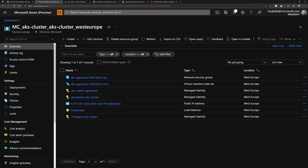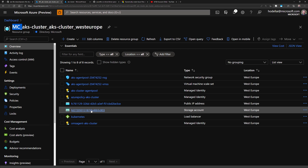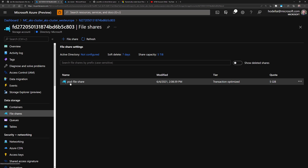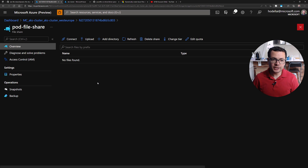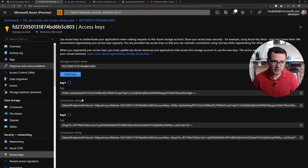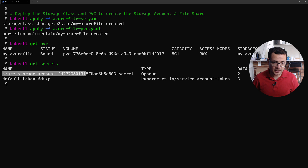If I switch to the Azure portal, in the resource group for my cluster — the one that starts by default with `MC` for managed cluster — after refreshing, I can see a storage account was created automatically with a random name. Clicking on it, I can see it was created in the same resource group and location as my AKS cluster. Navigating to file shares, I can see the file share I specified in my YAML: `pod-file-share`. To access this file share, my AKS cluster needs to grant access to the storage account through the access keys. These access keys are also stored in my AKS cluster as a Kubernetes secret — verified by running `kubectl get secrets`.